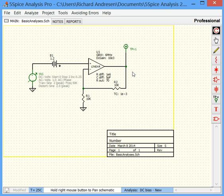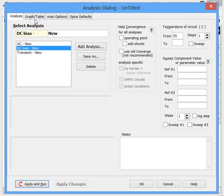Let's continue now with AC and transient analysis. We come back up and bring up the analysis dialogue again. Before we get into either of them, let's talk about an important difference between the two. AC analysis is what's called a small signal analysis — SPICE will take your circuit with transistors, diodes, and whatever, and linearize it.